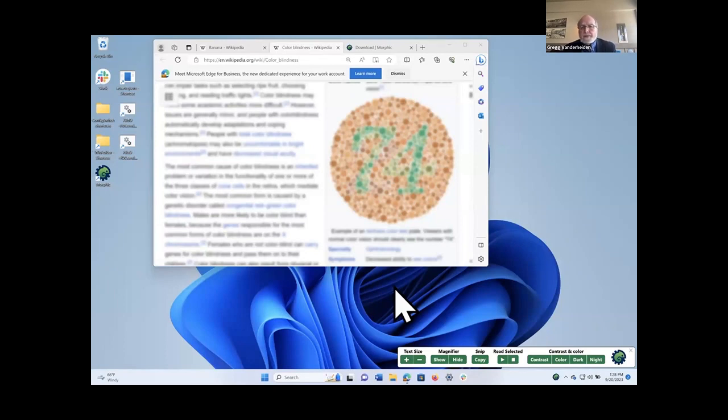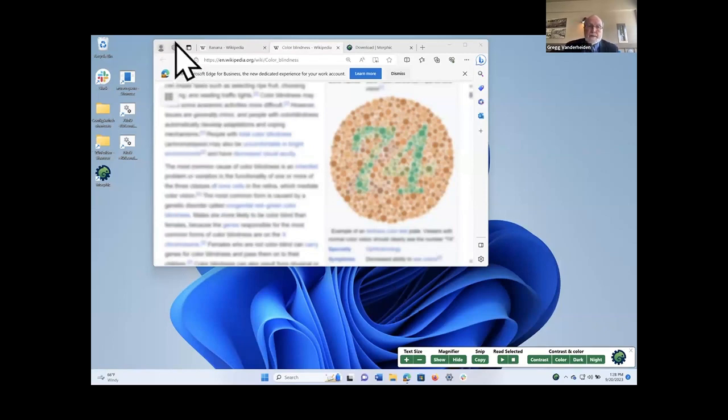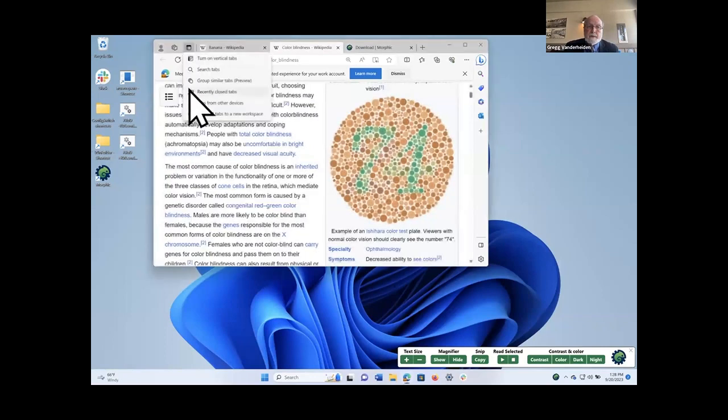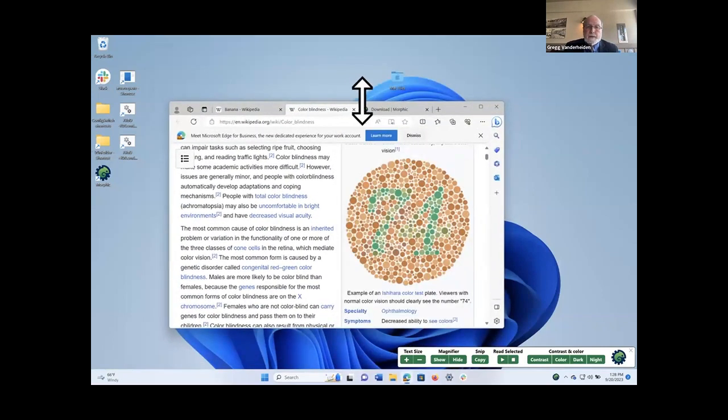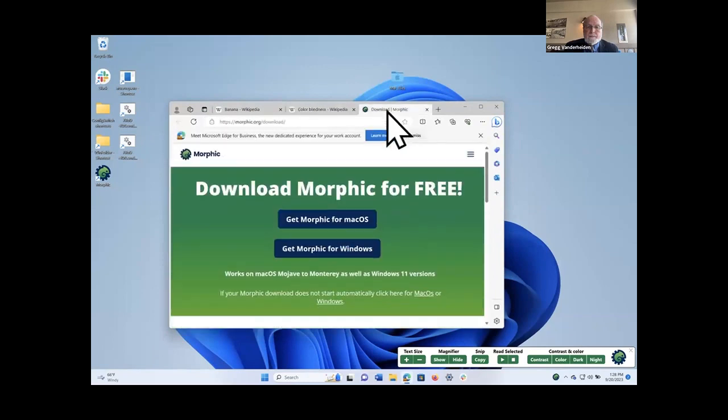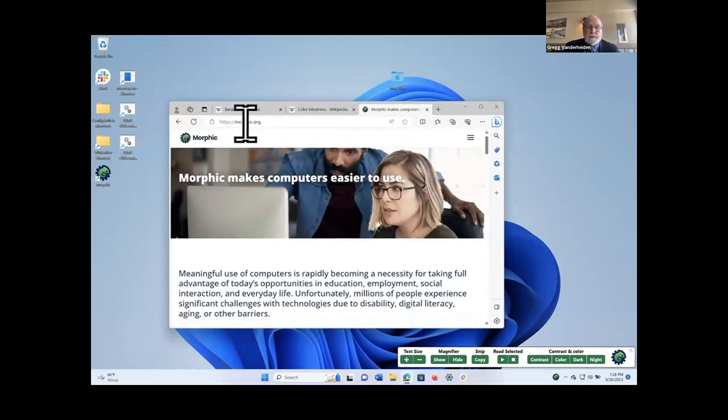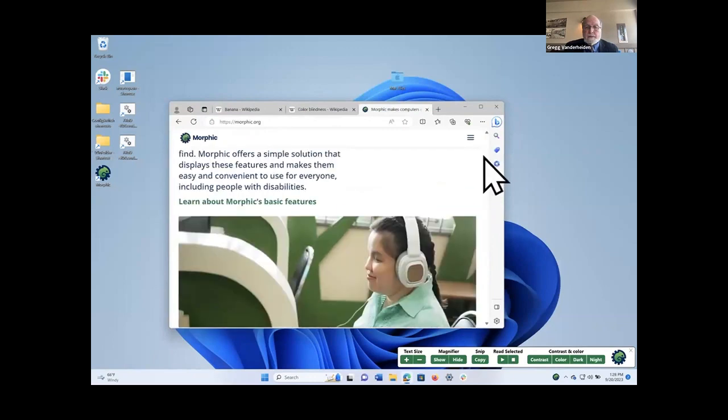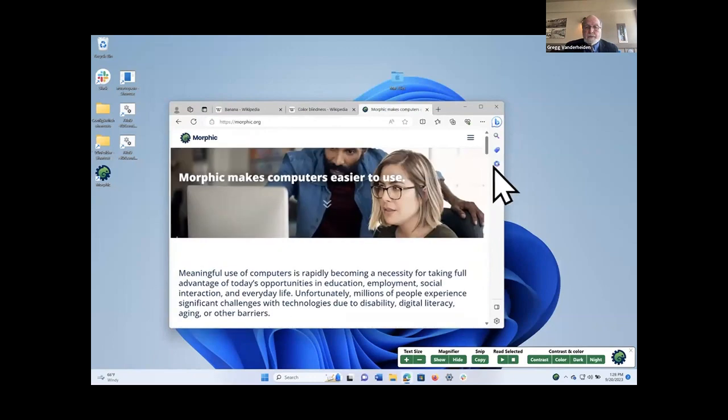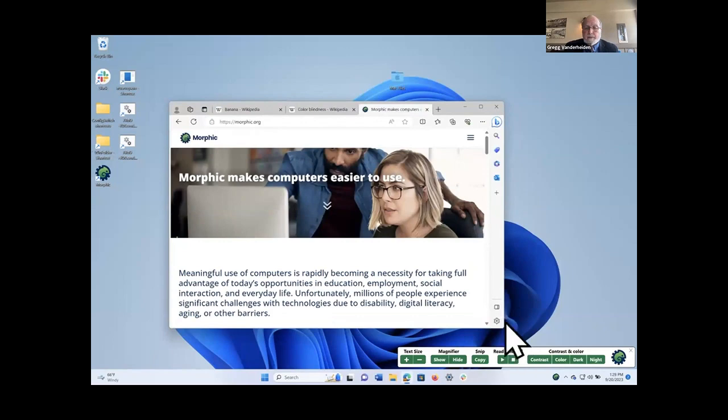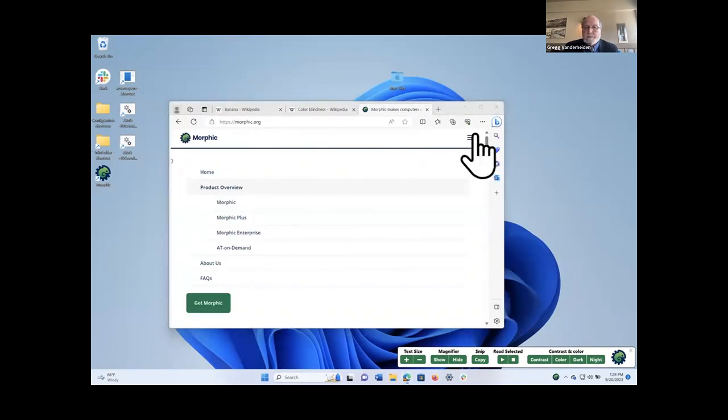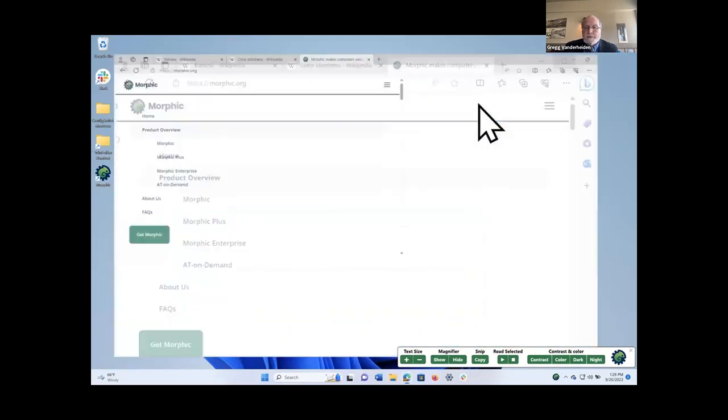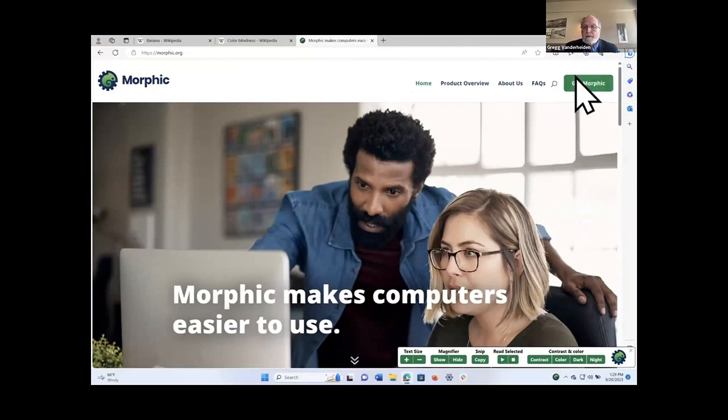So this is the way AT on demand works. Now, AT on demand and Morphic are both free and you could just go to Morphic.org to find them. So if you just go to Morphic.org and then you can just scroll to the top and you can click on Get Morphic. Just a second. If I make this a little wider, you can see that it's under the... If you make it narrow, it'll be underneath the menu. But if you have a full size screen, you'll see it's right up here in the corner. You can just get Morphic.